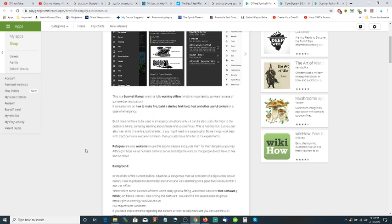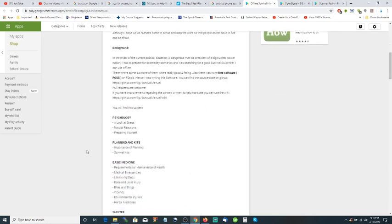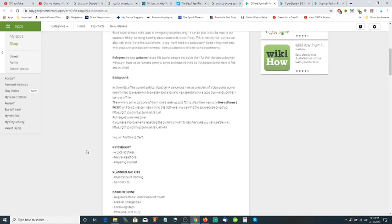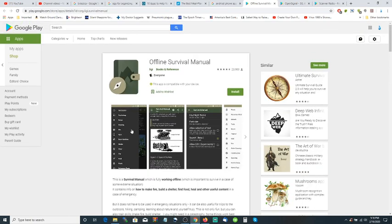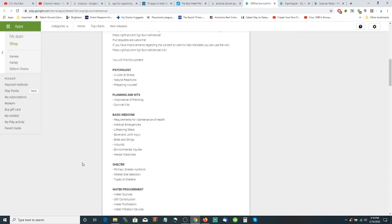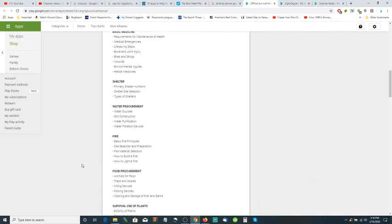It talks about psychology. Let's take a look here. You get this nice little thing on your app with all these categories: psychology, planning and kits, basic medicine, shelter.